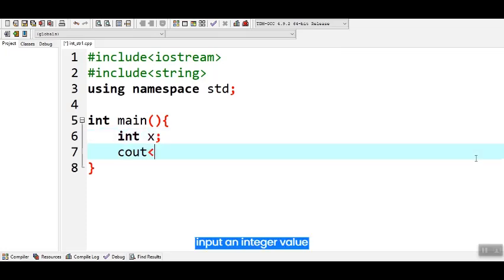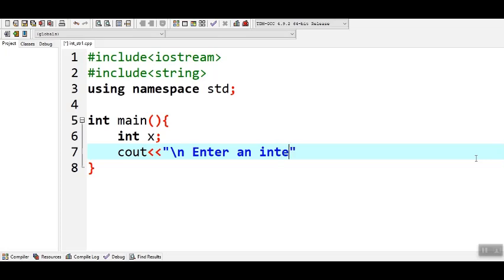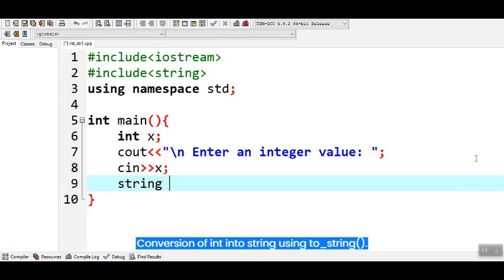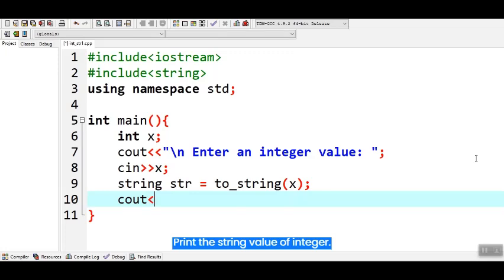Input an integer value. Conversion of int into string using to_string method. Print the string value of integer.